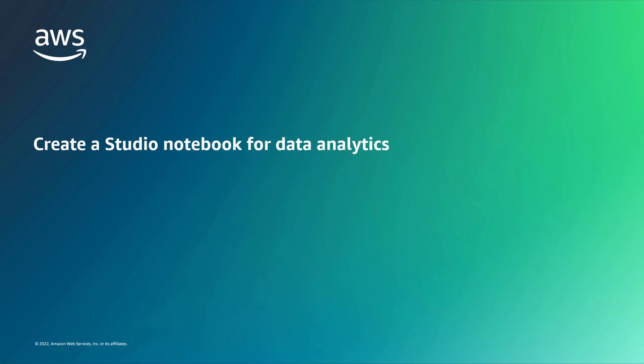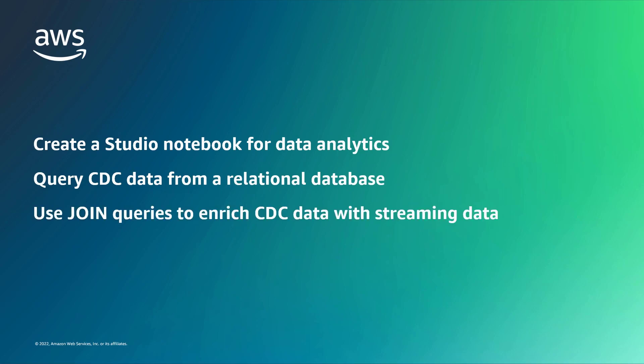Using Amazon Kinesis Data Analytics for Apache Flink, you can create a studio notebook for interactive data analytics, query CDC data from a relational database, and use join queries to enrich CDC data with streaming data.